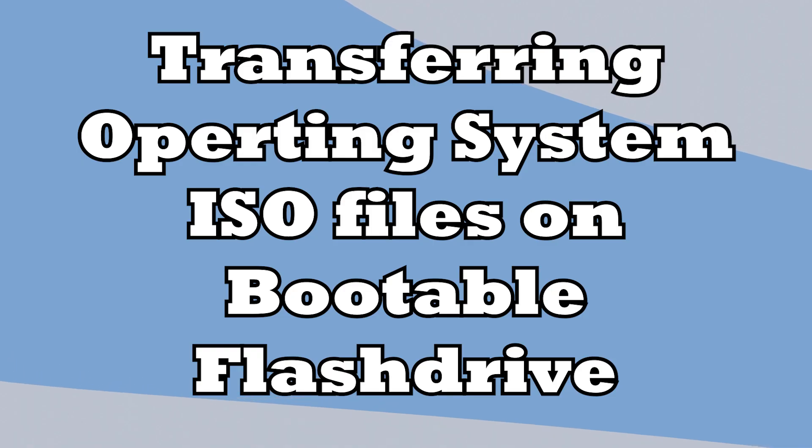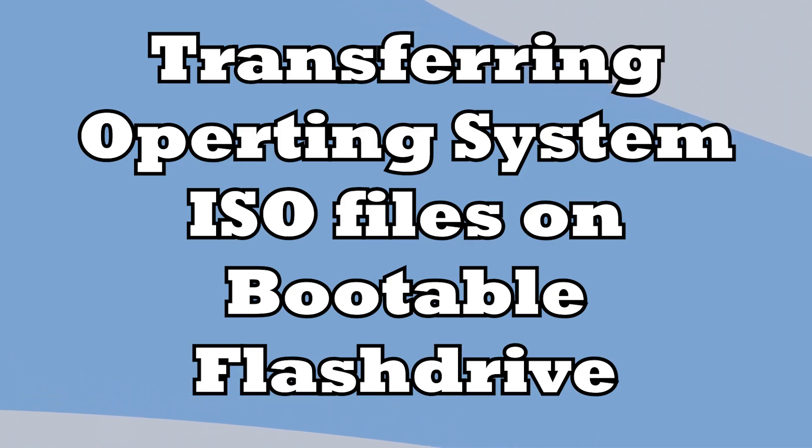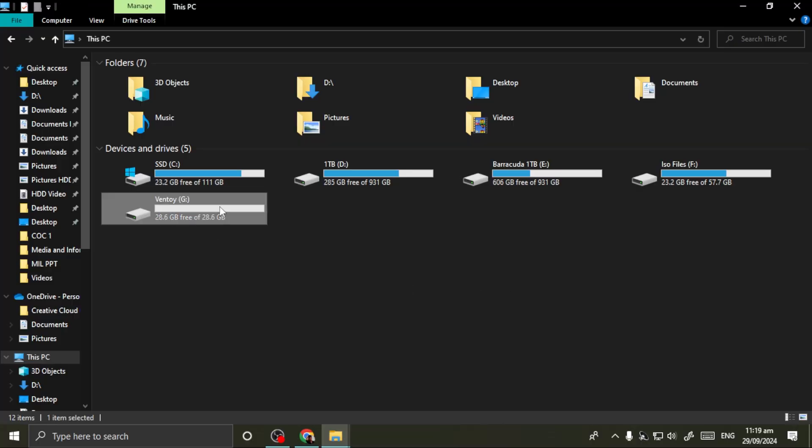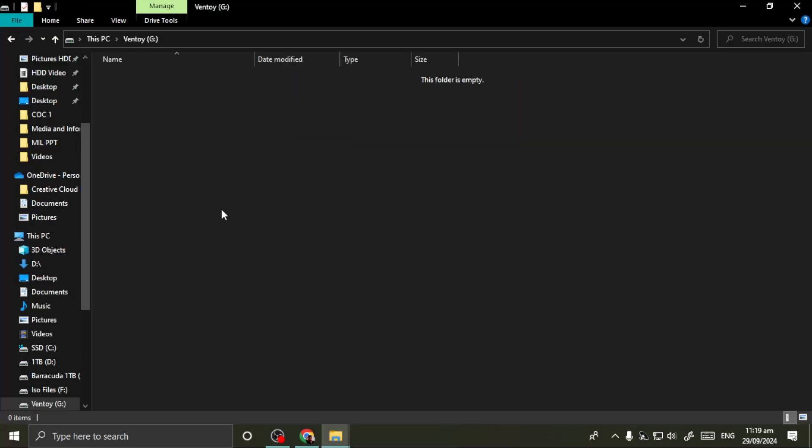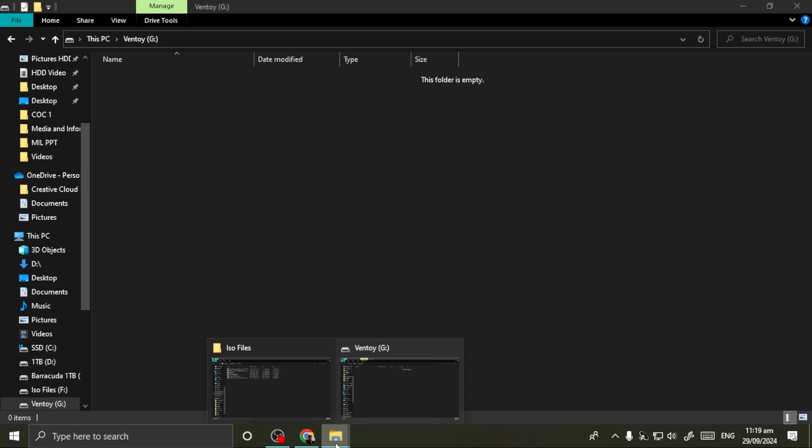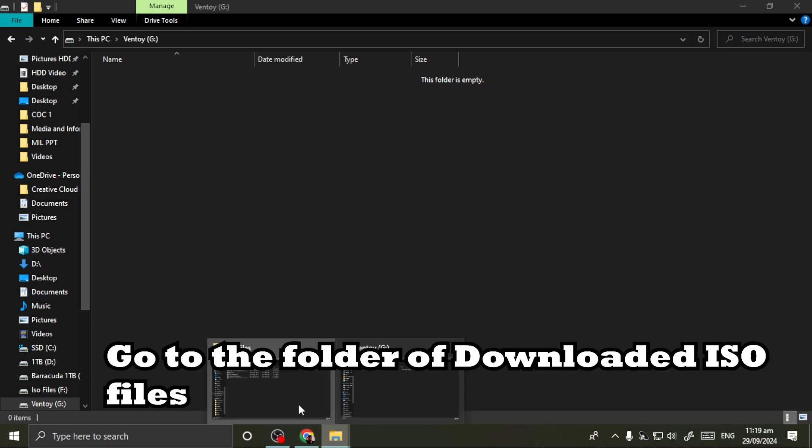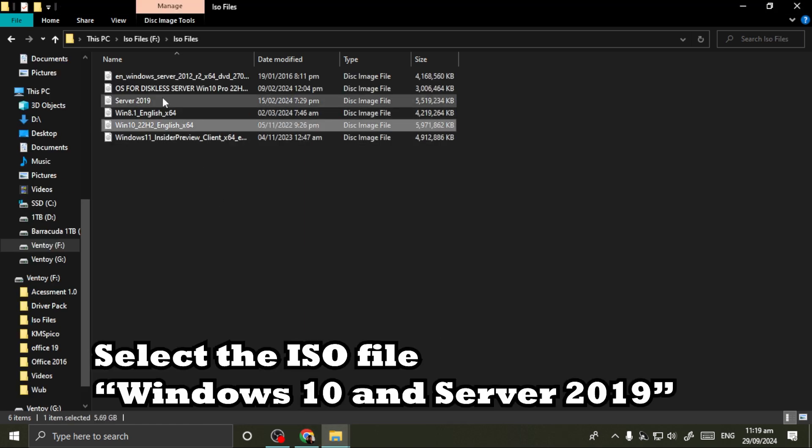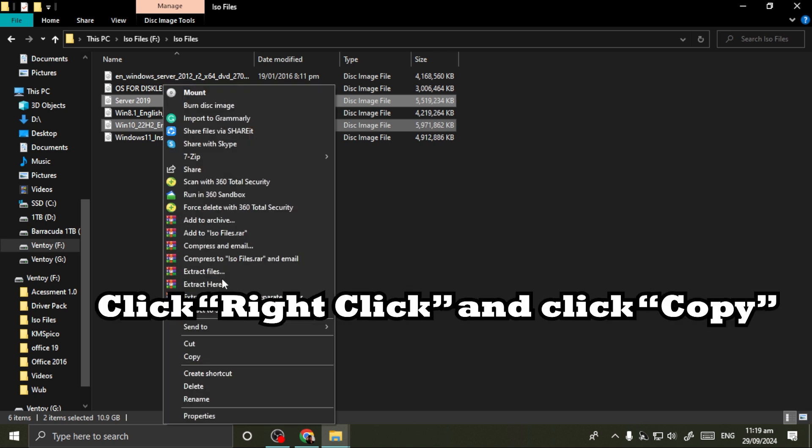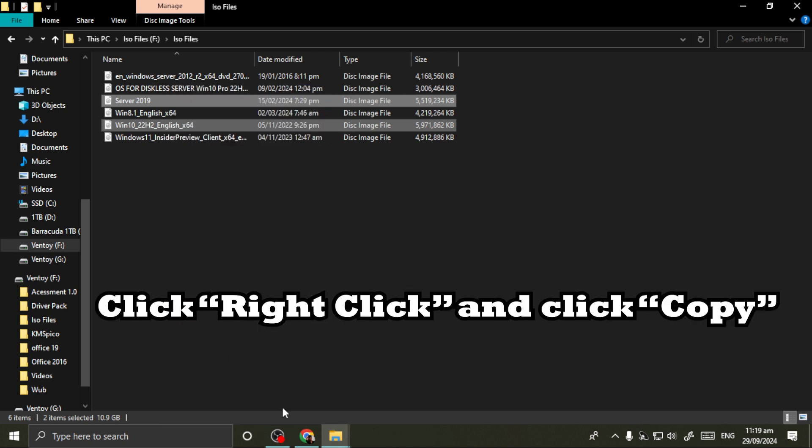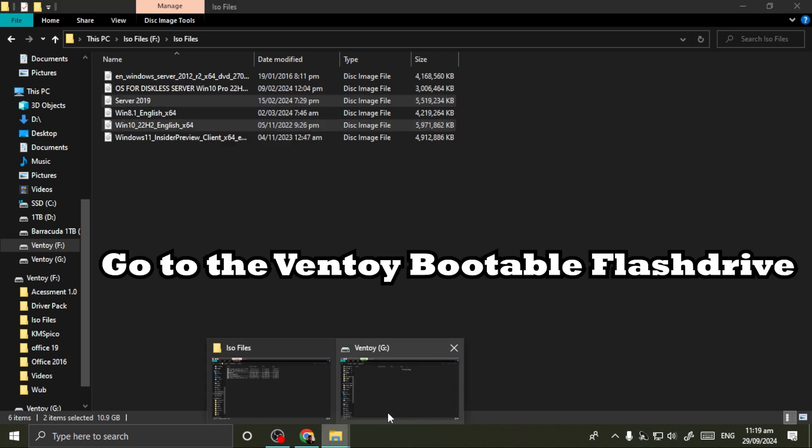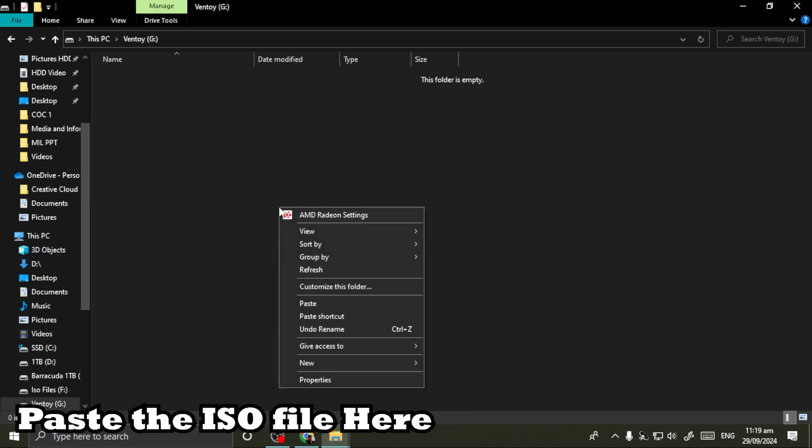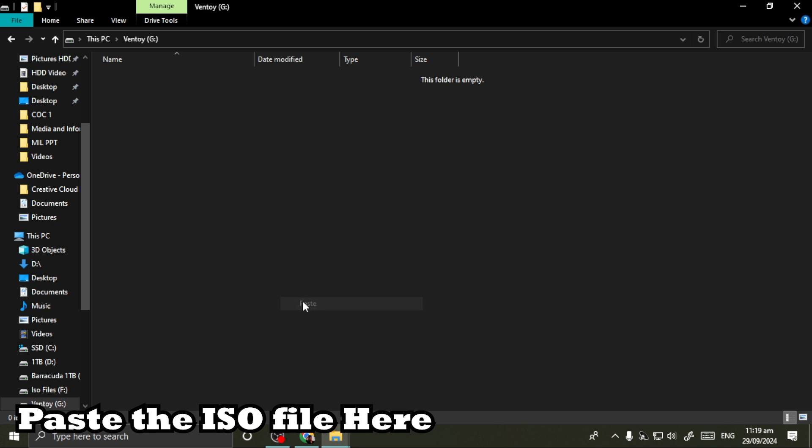To transfer operating system ISO files to the bootable flash drive, go to the folder of downloaded ISO files, select the ISO file, right-click and copy. Go to the Ventoy bootable flash drive and paste the ISO file here.